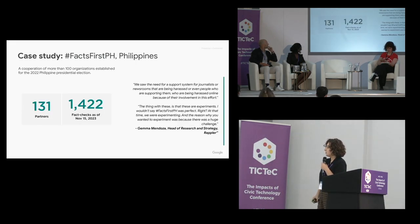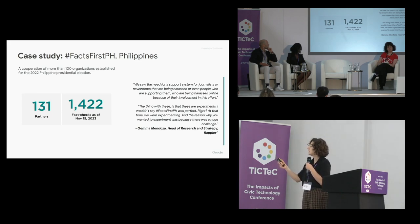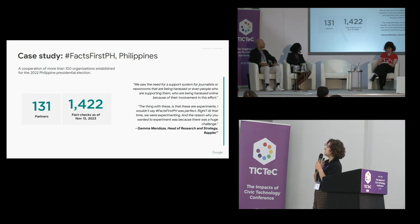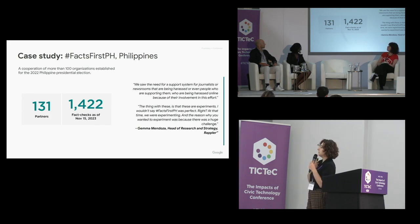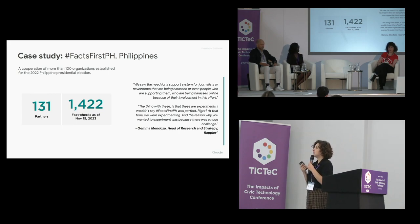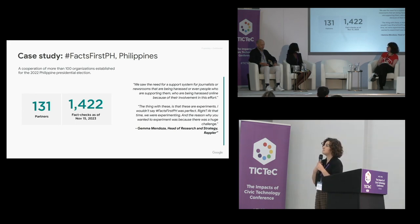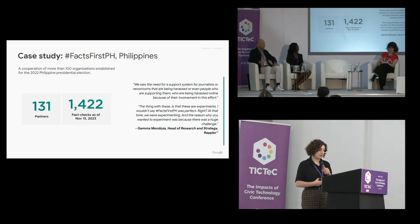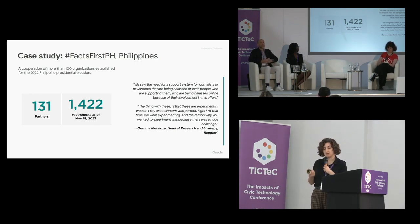That was Facts First PH, doing something kind of magical. Gemma, the head of research and strategy, said: 'We saw the need for a support system for journalists and newsrooms that are being harassed online because of their involvement in this effort.' That points to an important thing — it's not enough to just put out good information. You also have to safeguard the people actually involved in these efforts, because a lot of the time it's at risk to themselves that they're doing this work.